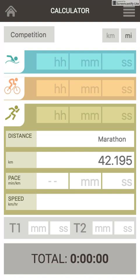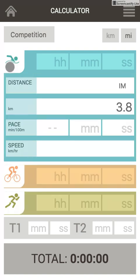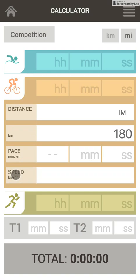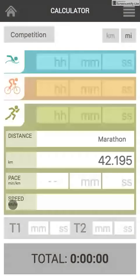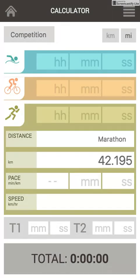There are three disciplines. The first one, swimming, is about minutes per 100 meters. The second one, cycling, is about speed — kilometers per hour. And the last one, running, I used to measure with pace, which is minutes per kilometer. Probably there is nothing hard when you take a piece of paper and take your time, but I thought it should be simpler than that, don't you think?